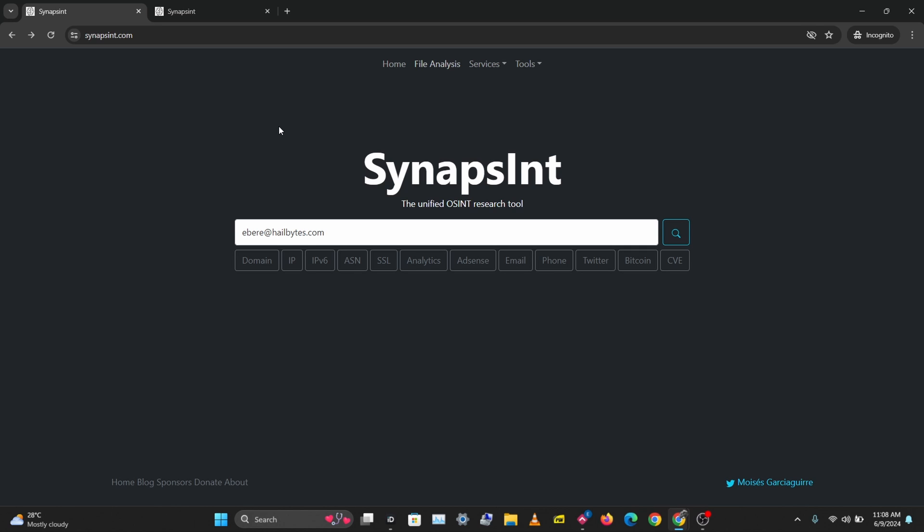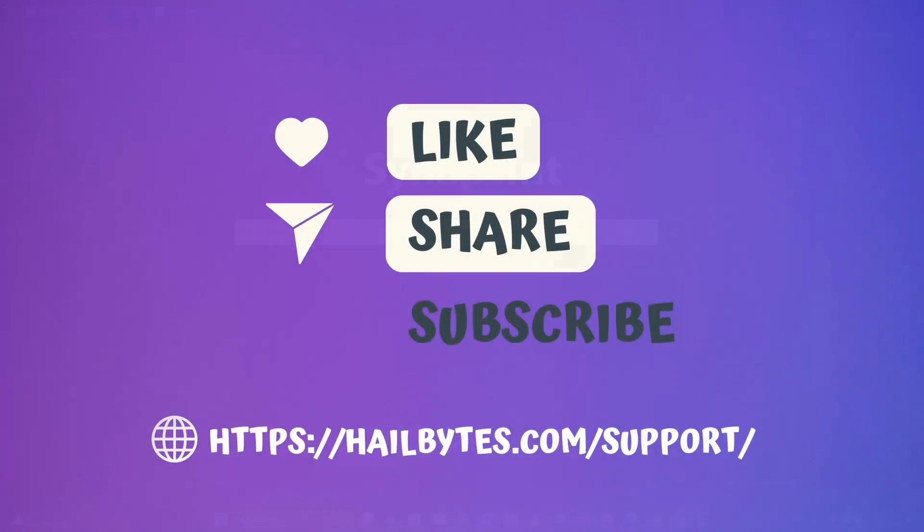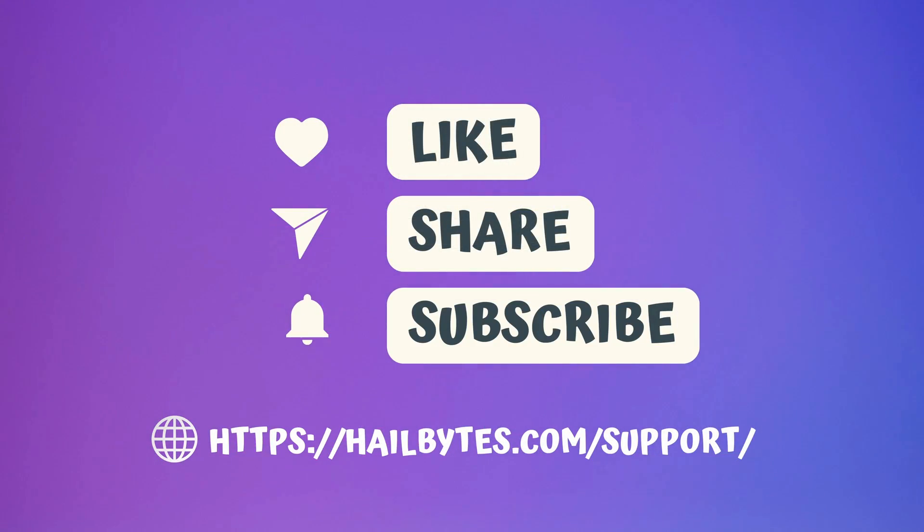Don't forget to like, comment, share, and subscribe. If you have any questions about this leave them in the comments below. If you want me to review another OSINT tool, leave the name in the comments below. That'll be all for today, I'll see you next time, bye.